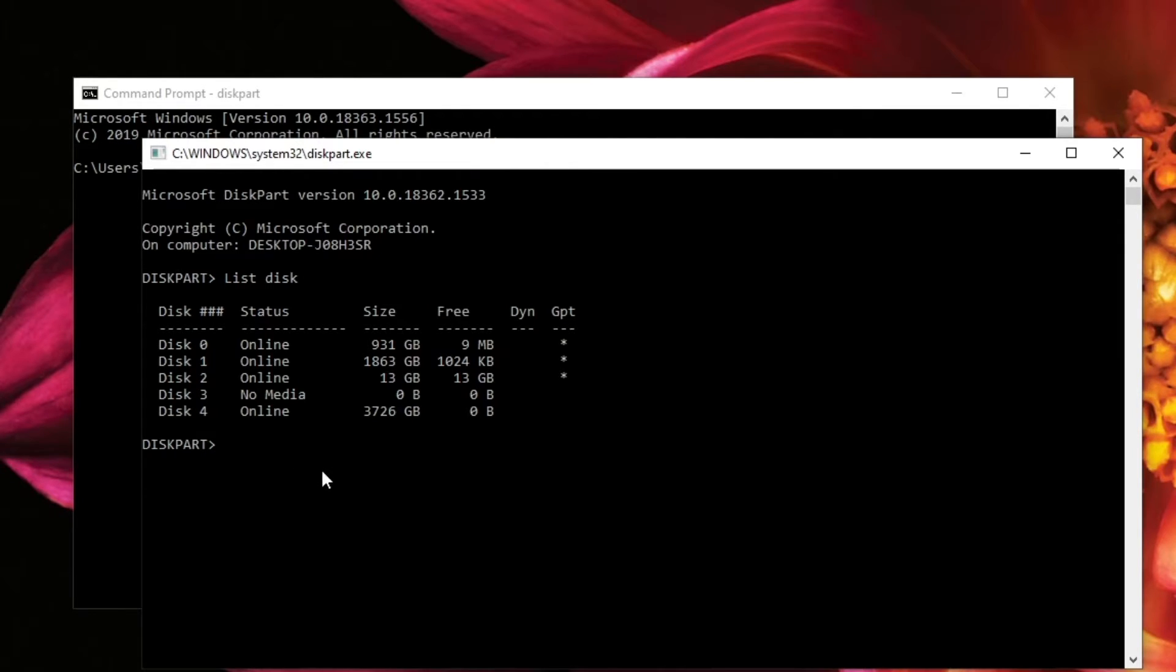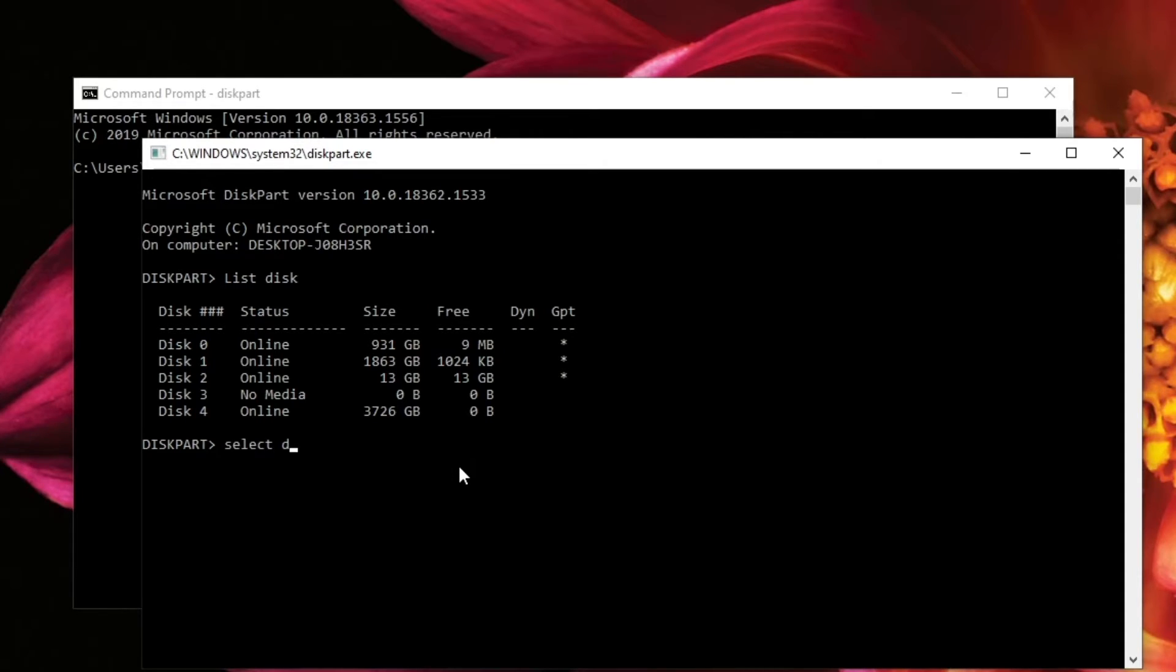Okay, since I want to clean disk 4, I type in select disk 4, and then hit enter.